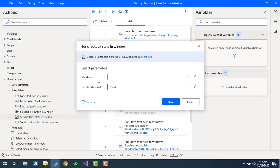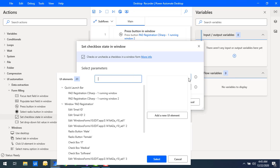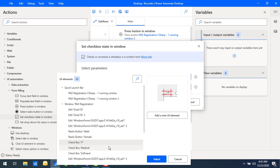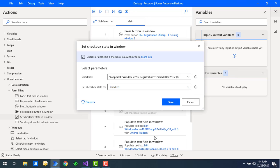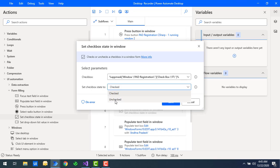If you see the parameters, there is a checkbox field specifying which checkbox we need to check. I'm going to select the IT department as the UI element. Then, if you see 'set checkbox state to,' there are two operations: uncheck — if the checkbox is already checked and you want to uncheck it — or checked, if you want to select the checkbox as true.